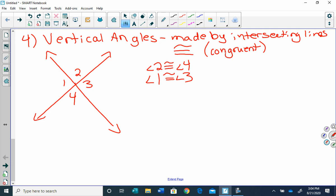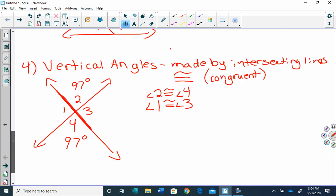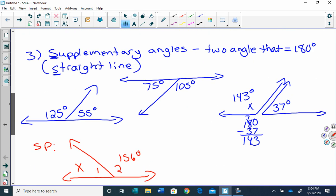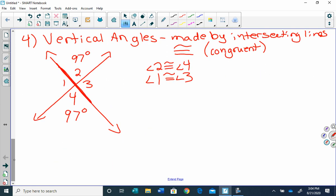So if angle two is 97 degrees, we know right away that angle four is also 97 degrees. How do we find angles one and three? Let's look at angles two and three — they make a straight line, which is 180 degrees. So I take 180 minus 97, and I get 83 degrees. That means angle three is 83 degrees, and because one and three are vertical, angle one is also 83 degrees. That's pretty slick.